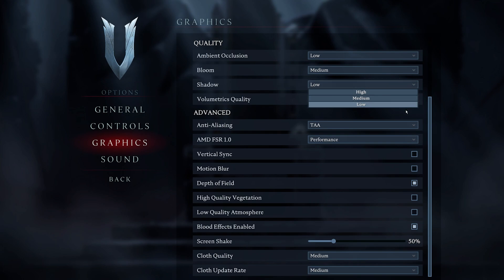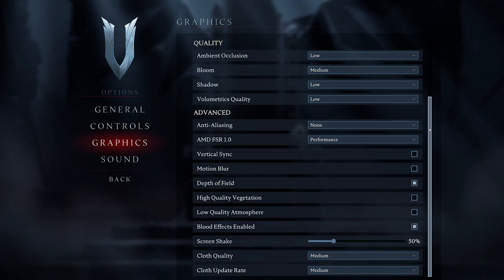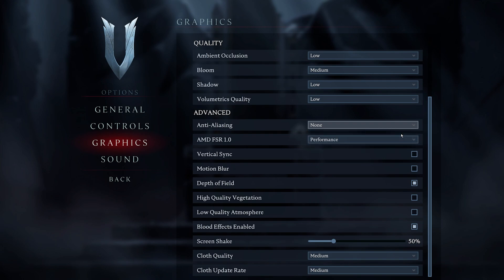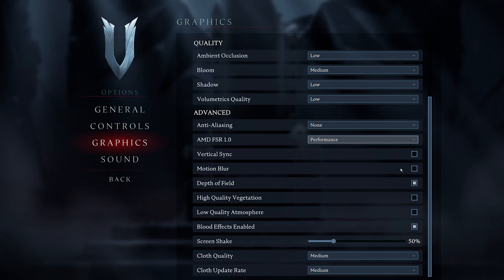In your Advanced Graphics settings, make sure to completely disable Anti-Aliasing. This can make your game look a bit more jaggy when playing VRising on a lower screen refresh rate. Set the AMD FSR option to Performance and disable Vertical Sync.